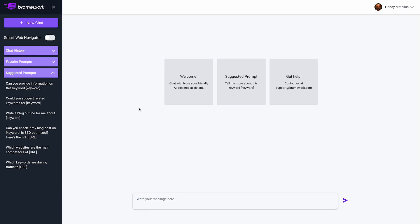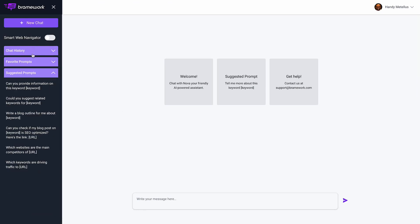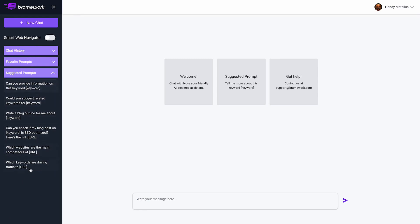You'll notice here you have your chat history, all your favorite prompts, and the suggested prompts that we have right now. There will be much more to come as the Nova AI assistant is trained and tailored to help you be better bloggers and better writers, so you can get more done, get more traffic, and become full-time bloggers.